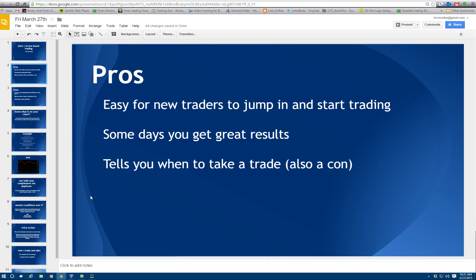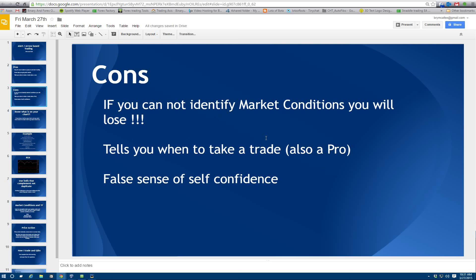One of the pros — which is also a con — is that if you're a new trader it's going to tell you when to take the trade. You get an alert and it tells you when to enter. Entry does come into perspective where you just can't blindly trade these systems, so entry is something you're going to need to work on. But those are some of the pros and cons summed up.